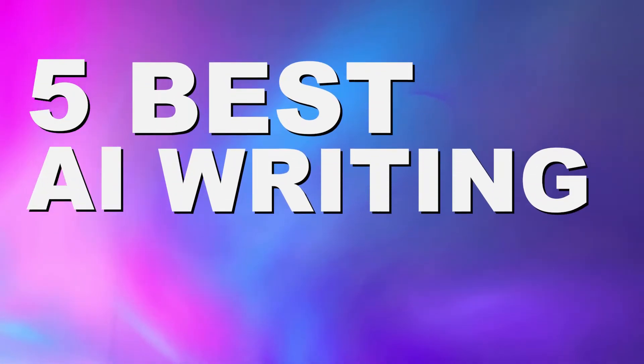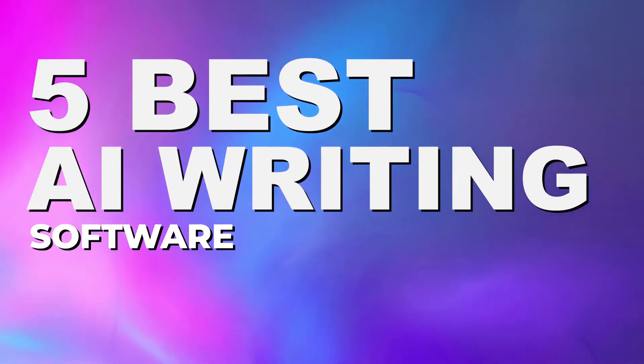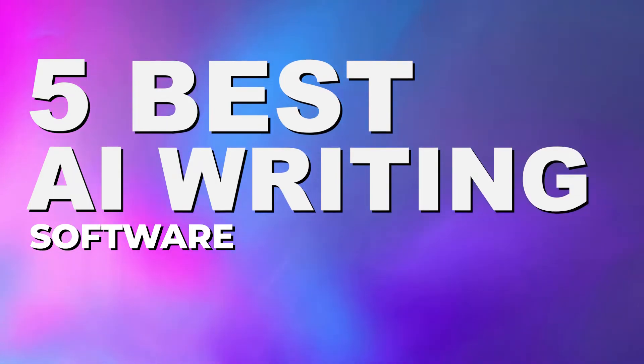Today, we're going to go over the top five best pieces of AI writing software that are out there on the market today. At the end of this video, we will show you our number one pick for the best piece of AI writing software.